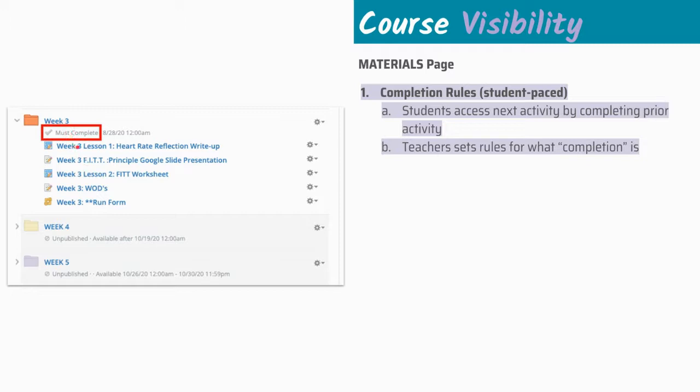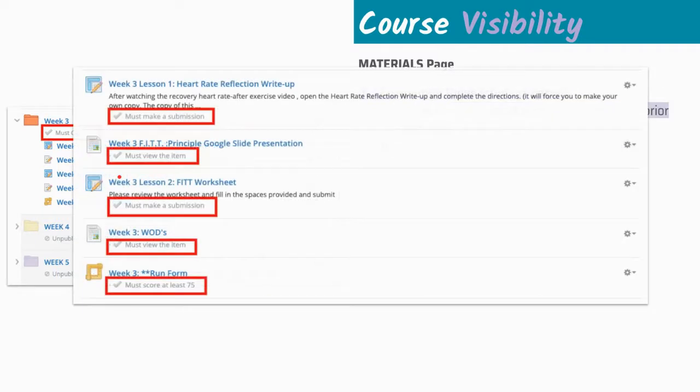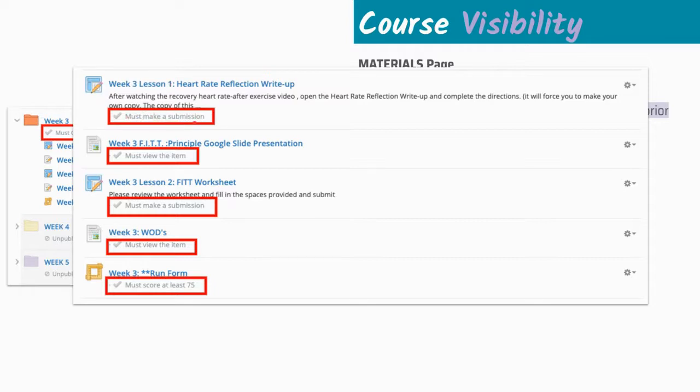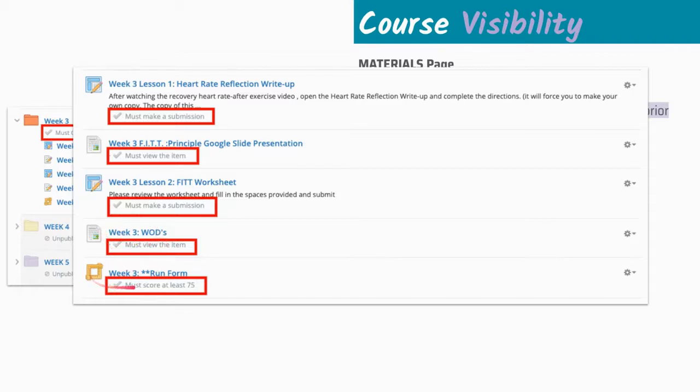Within each folder, you can set rules for how students interact and when they can interact with the content that you have sequenced here. For example, if we look inside for each of these individual items, the students need to make a submission to this assignment before they go to the next one. Students must view this page content before they go to the next one. They must make a submission to this week three assignment before they're allowed to access week three WODs. Once they view this item, then they can go ahead and complete this activity.